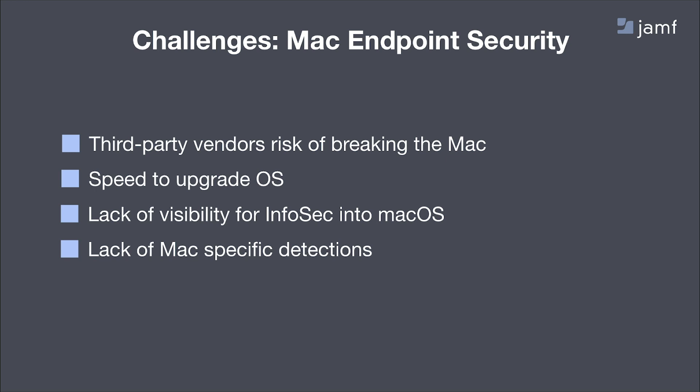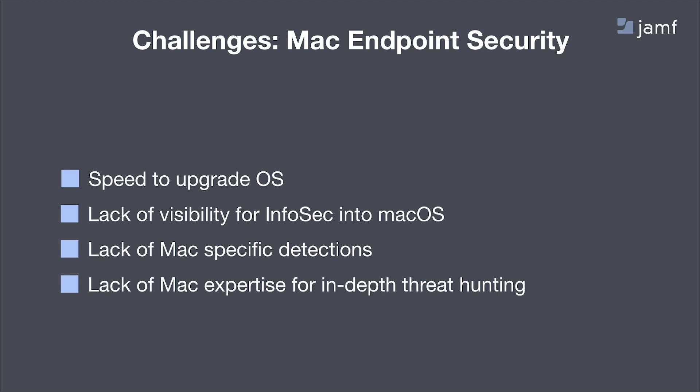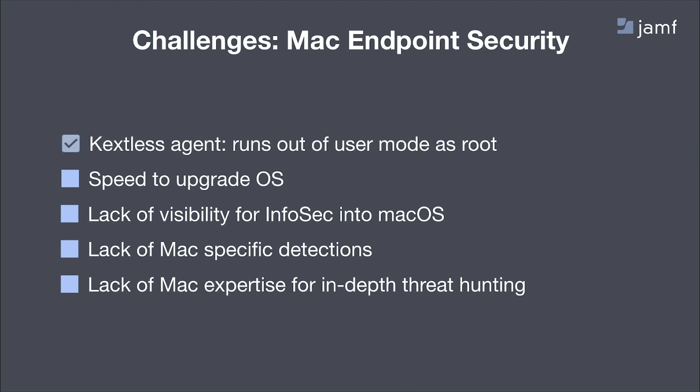We've noted these challenges, and we've done something about them. We've eliminated the third-party risk of breaking a Mac, and we've deployed a Kexless agent which runs out of user mode as Root. This means that you can have seamless macOS upgrades on day of release.